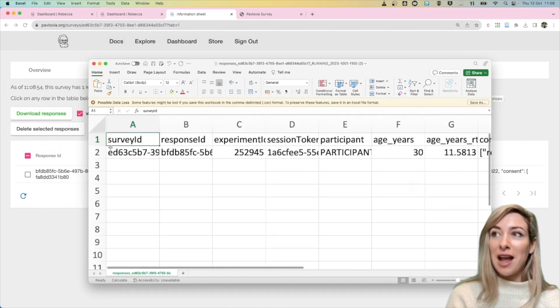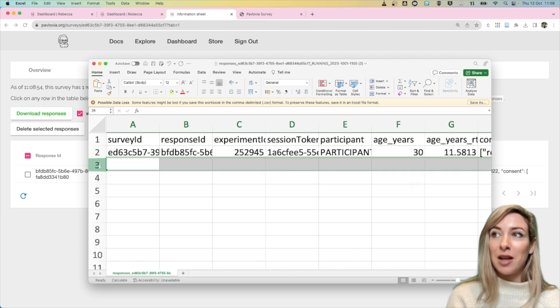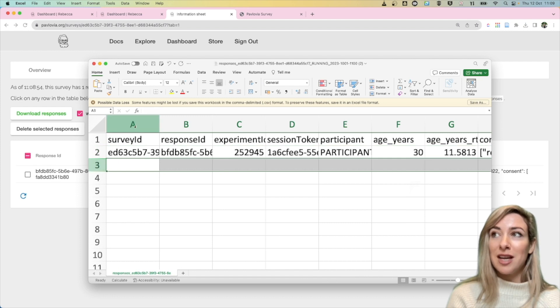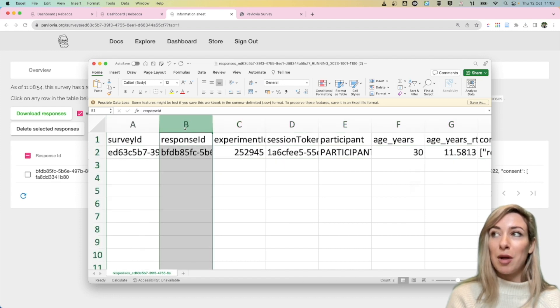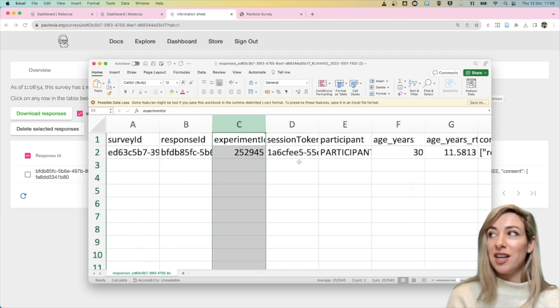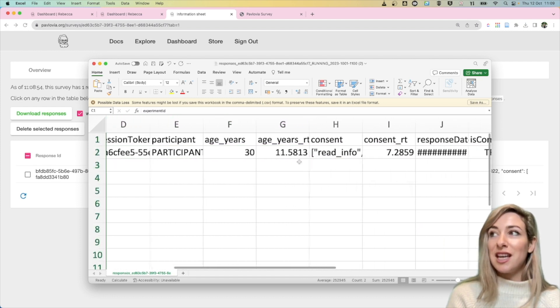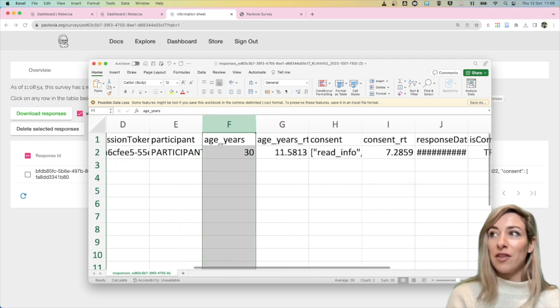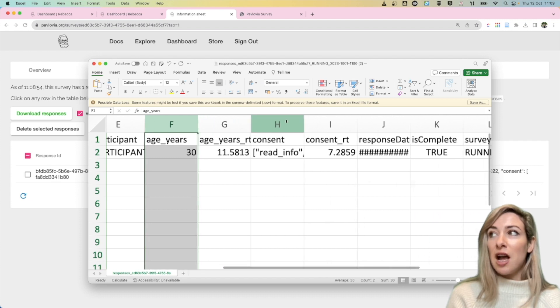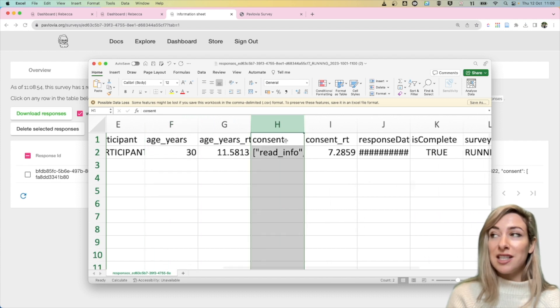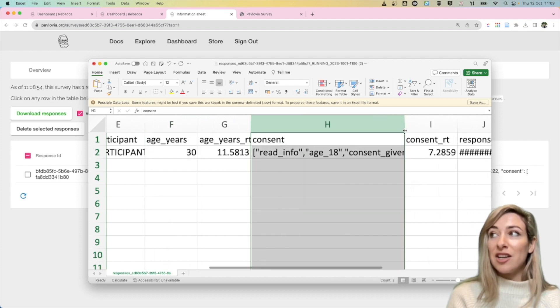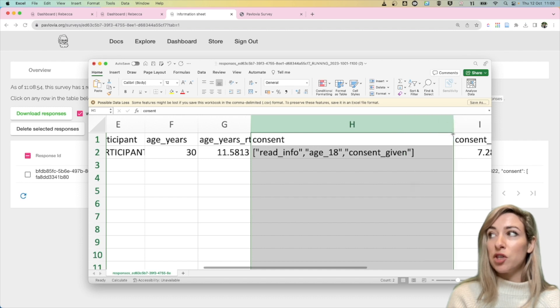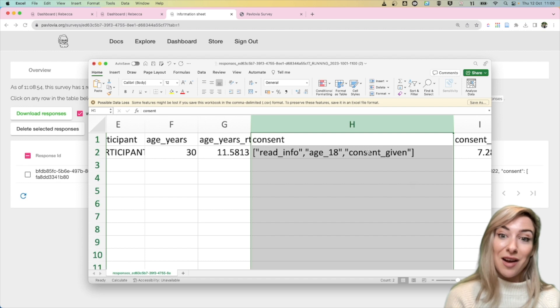And here we have one row per participant, one column per question and you can see here for example I've got the answer to my age years, I've got that consent question that was actually a check box and what this will show you is all of the options that were selected by me.